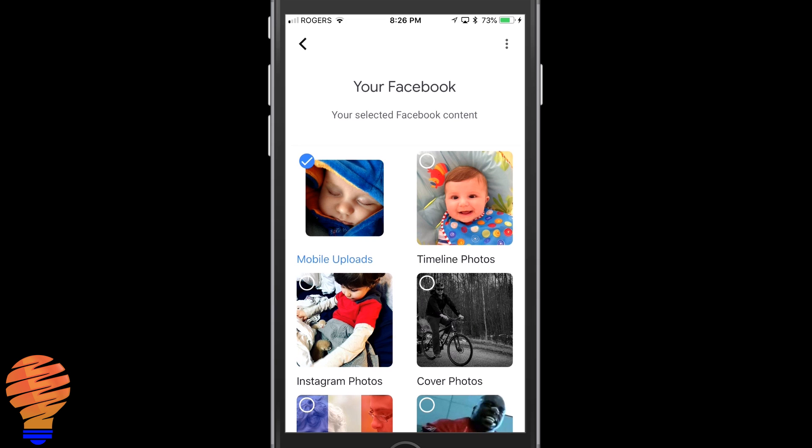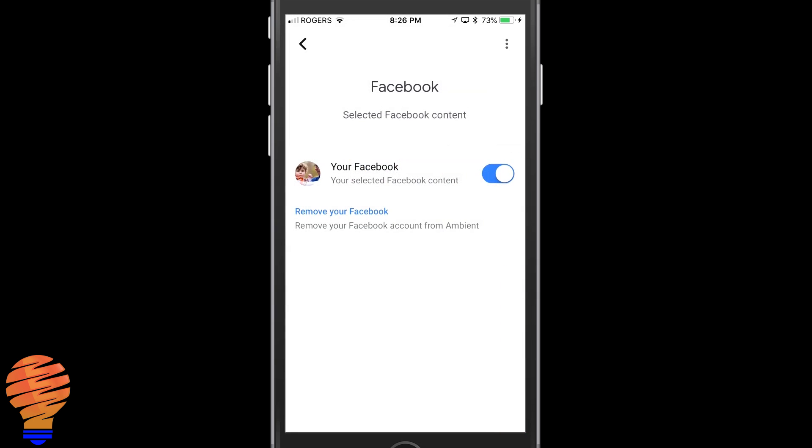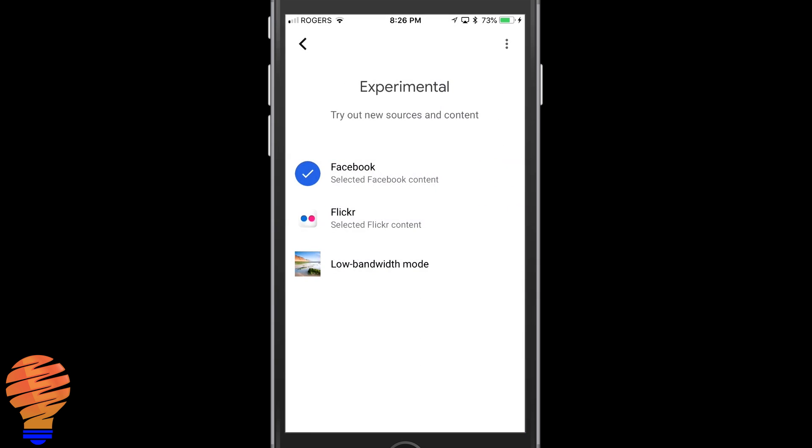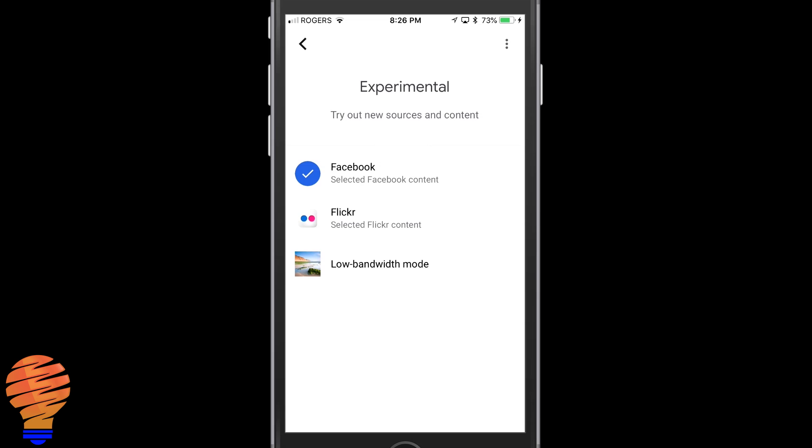And once you go back a couple of screens there, you're all done and all set up. That is now your new setting on your Google Chromecast.